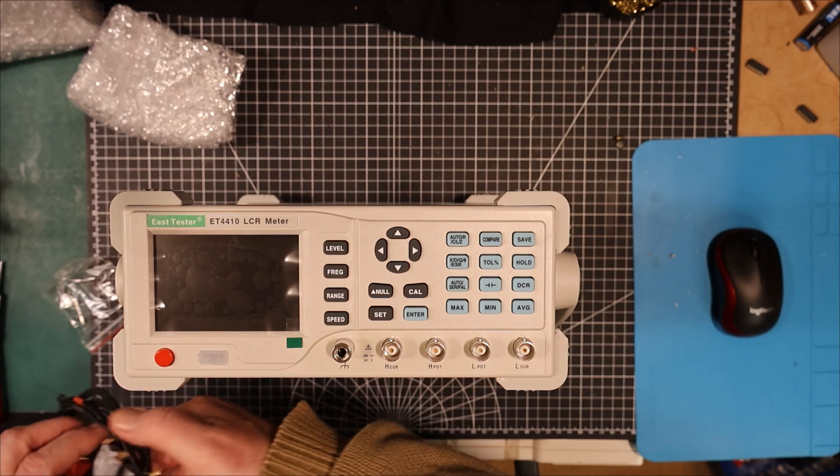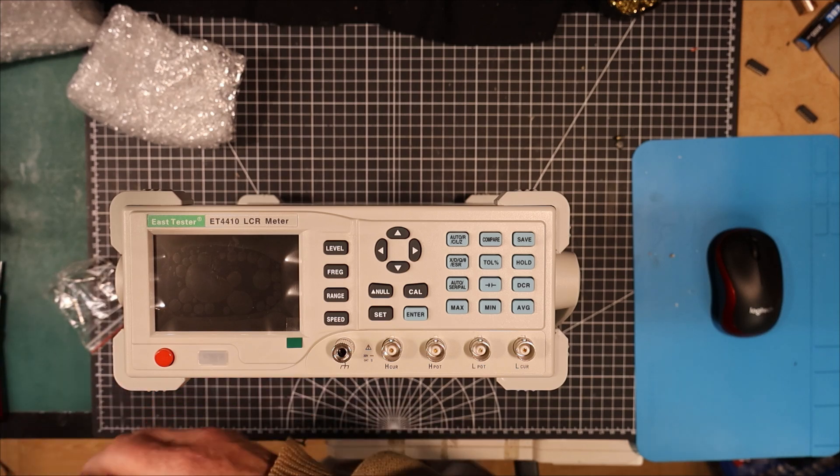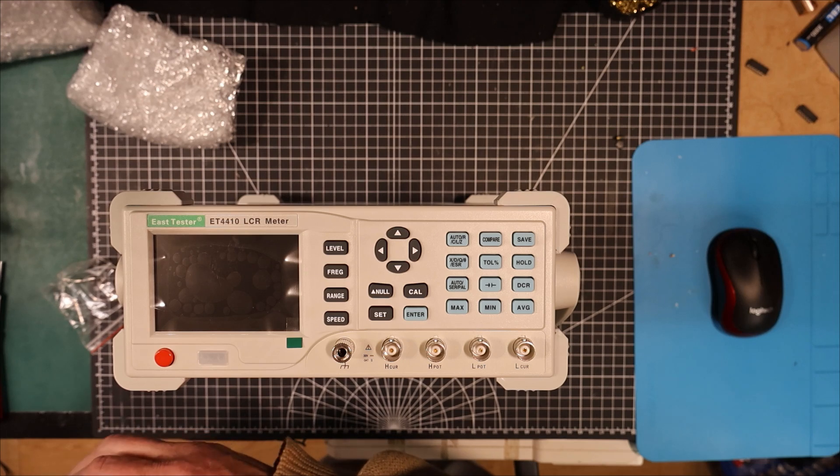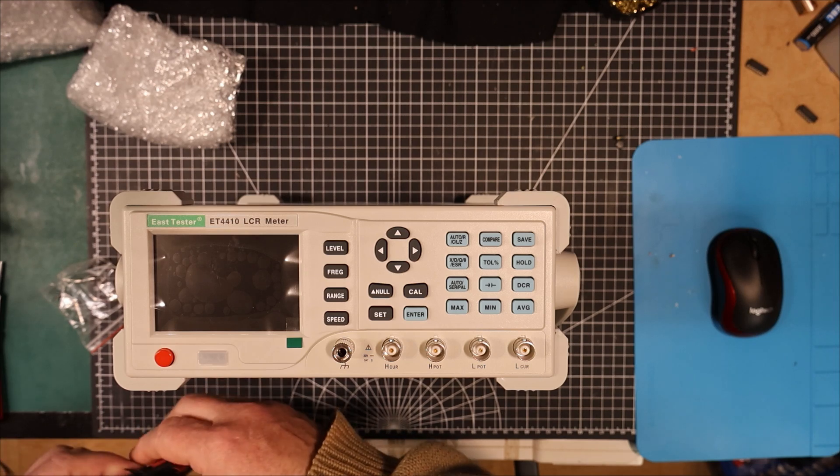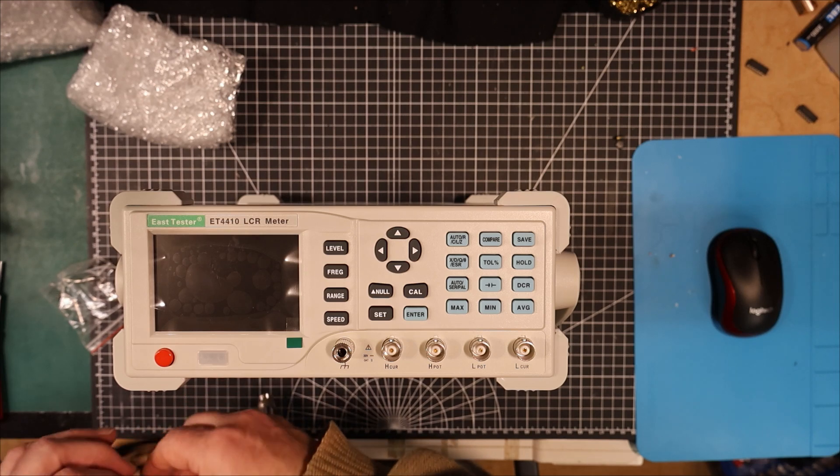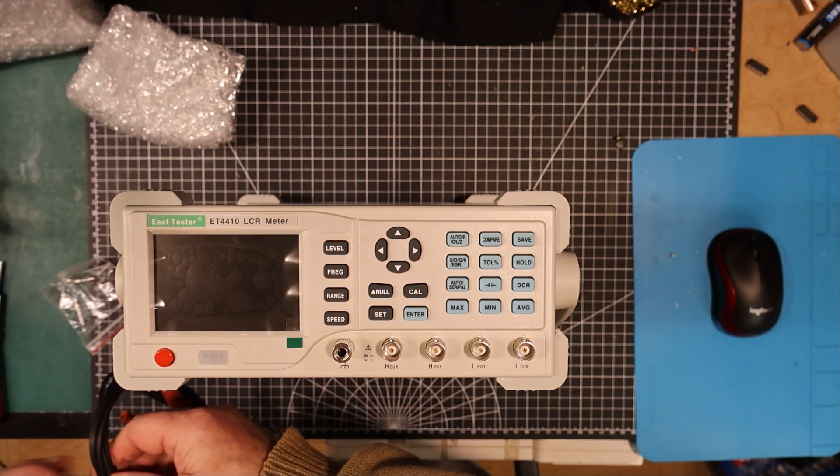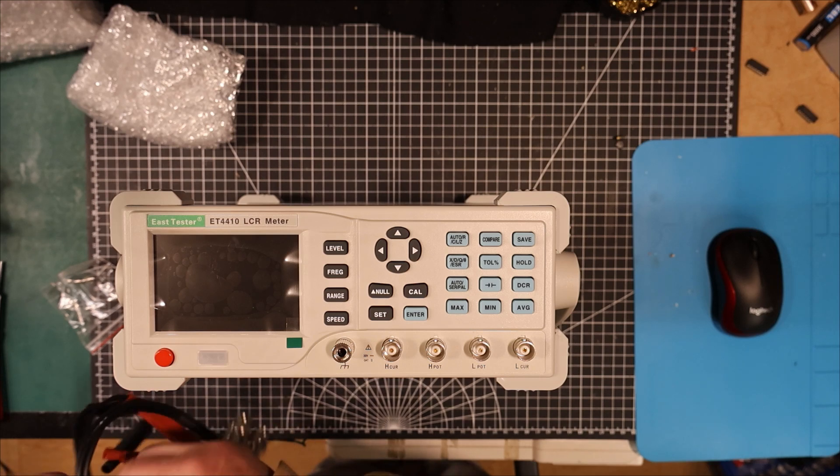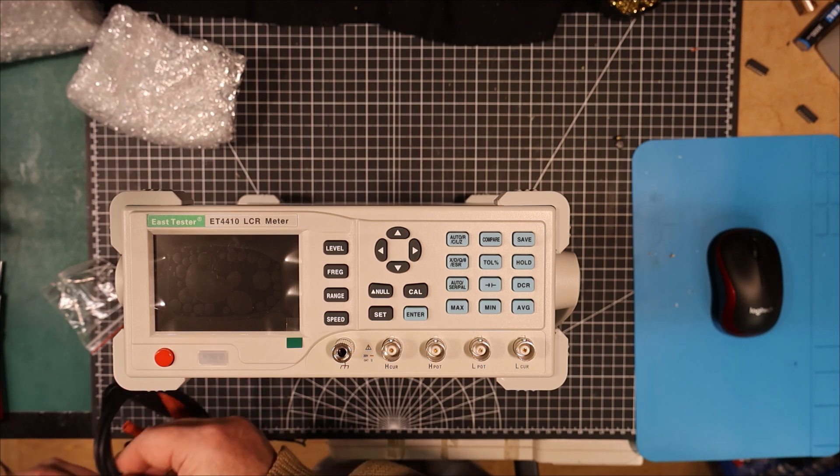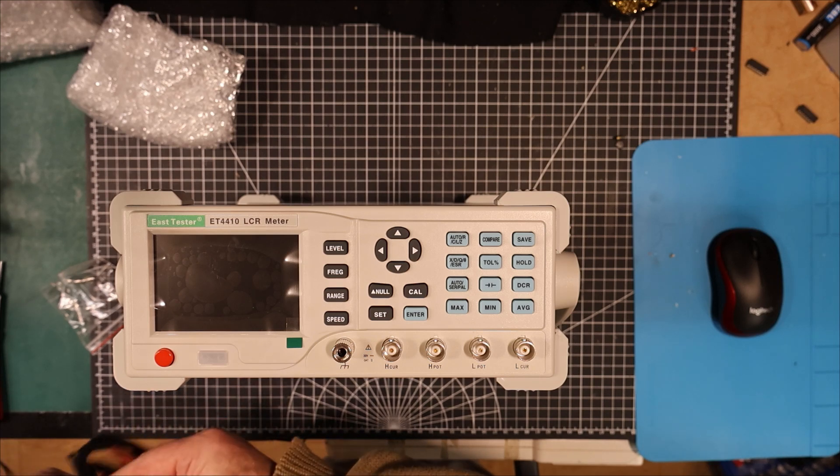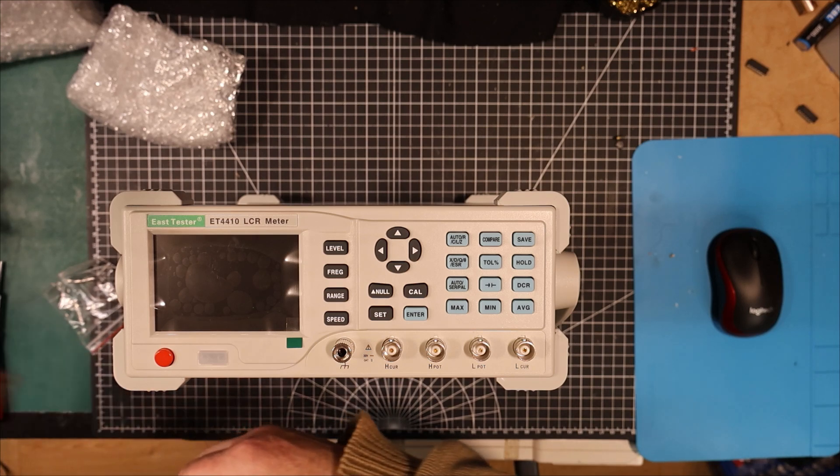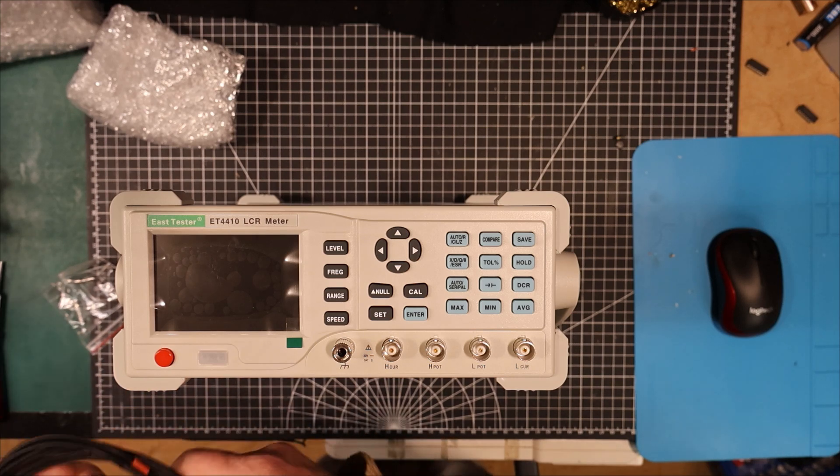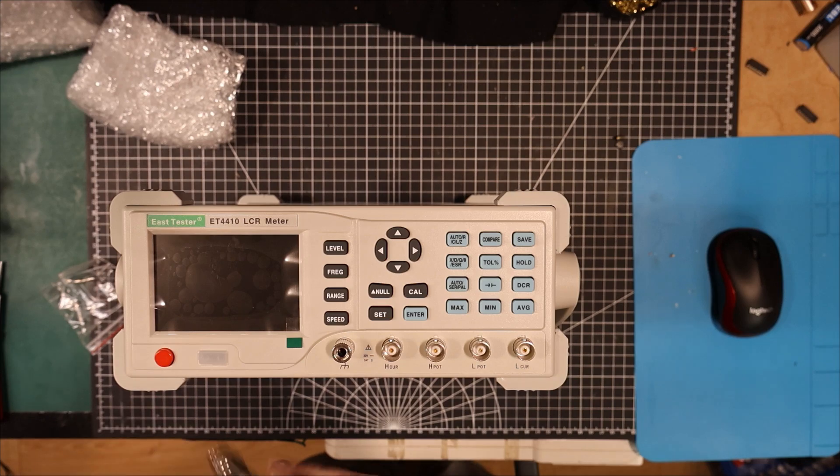When I did get that one I tested it out and it works beautifully down in the nanofarad range and lower. But once it switches up into the microfarad range, it wasn't giving you anything realistic.